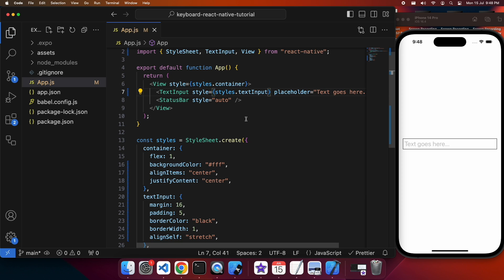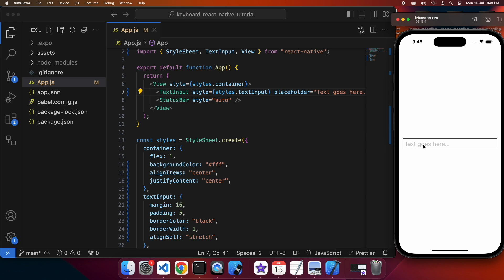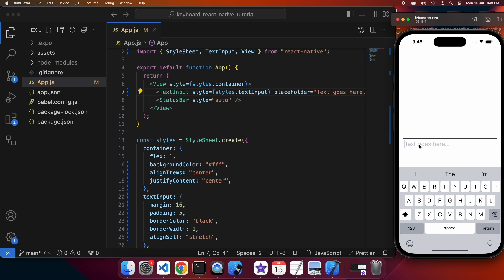I'm going to go ahead and apply that style to my TextInput. You can see it looks a little bit better now. If I click on that, it opens up the keyboard.